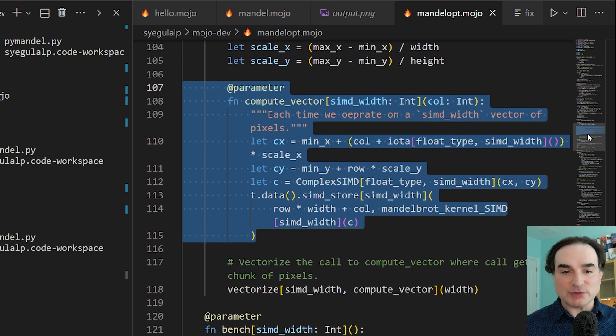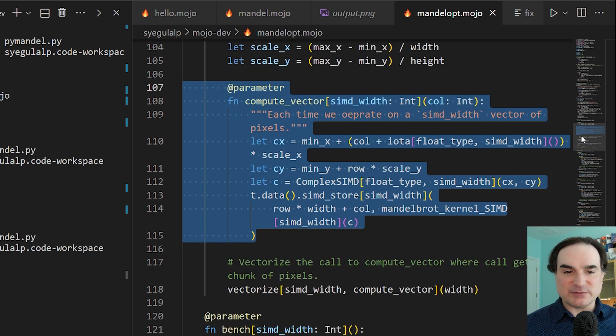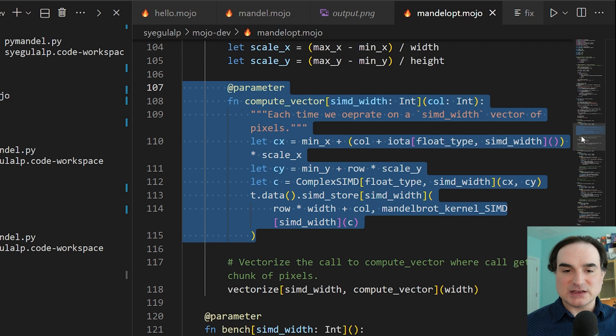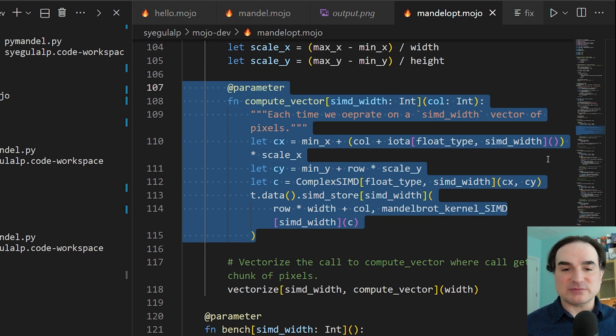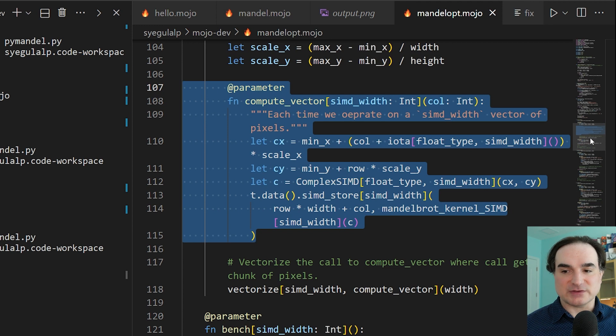In Mojo, however, there are language native methods for doing vectorization and parallelization. The full details are a little long-winded for this video, but the point is that the language has metaphors built into it for such things.